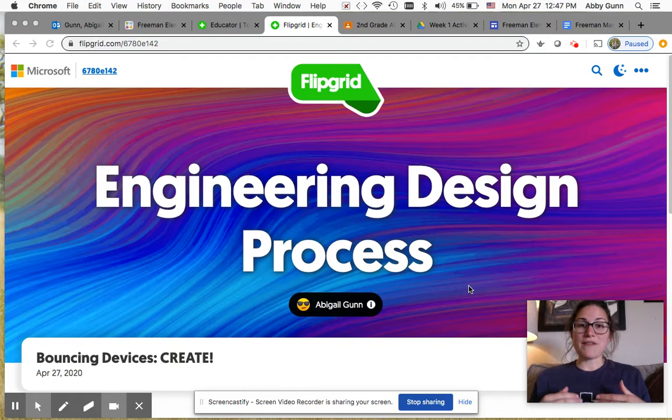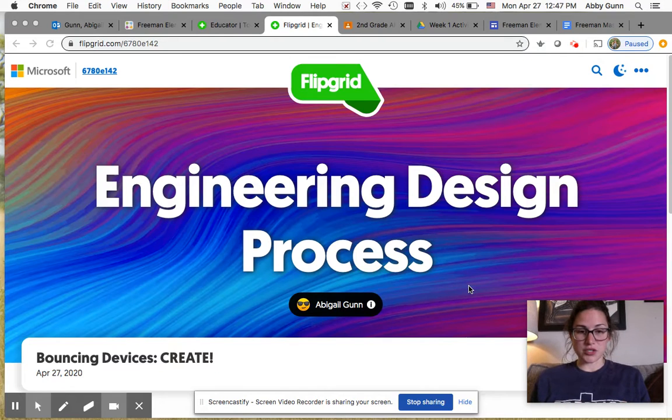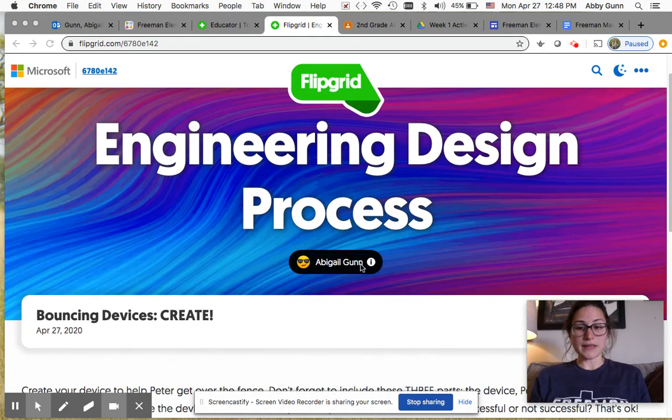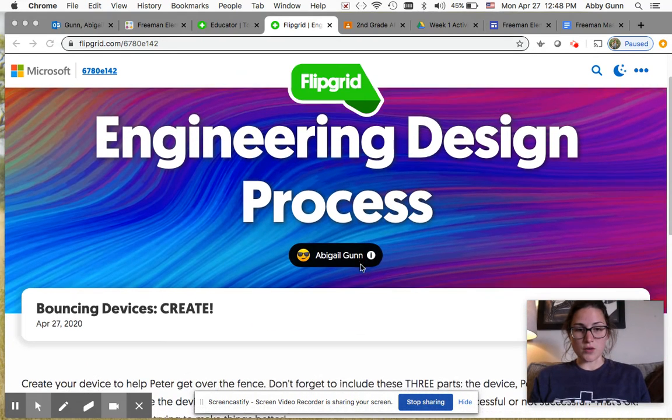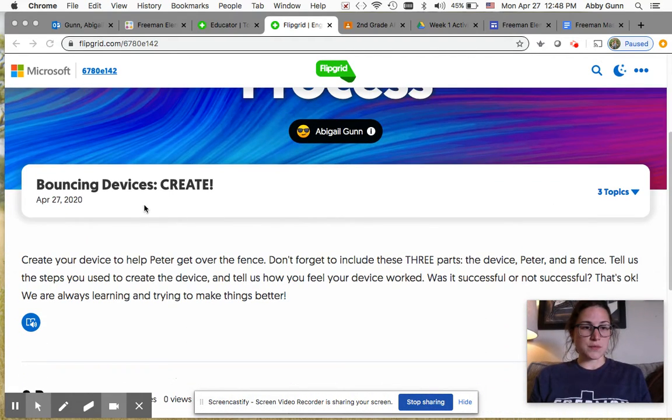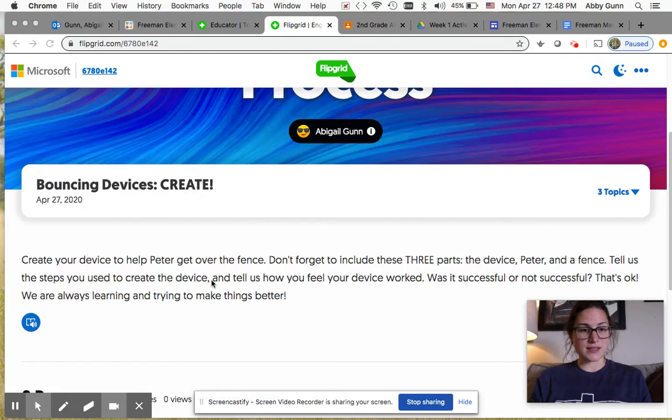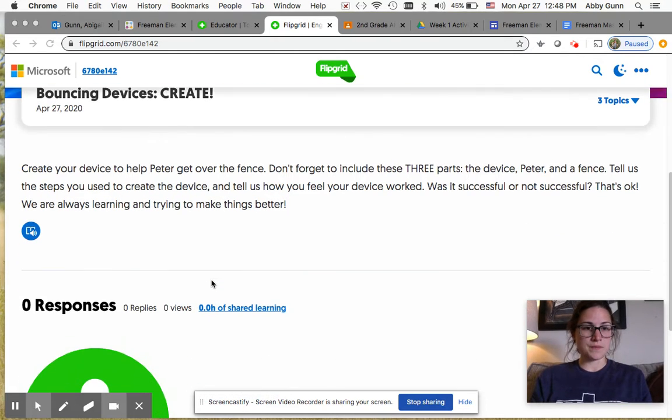So I've added another topic to our engineering page. I'm gonna link it on our website and in Google Classroom for you guys. This one is the bouncing devices create page because that's the step that we're on.